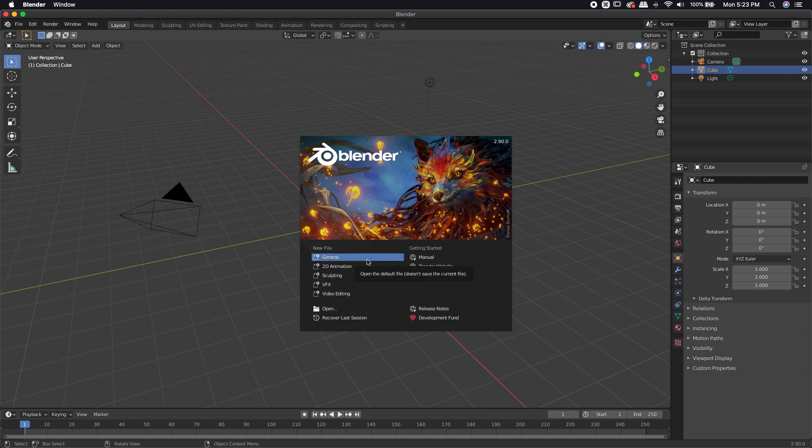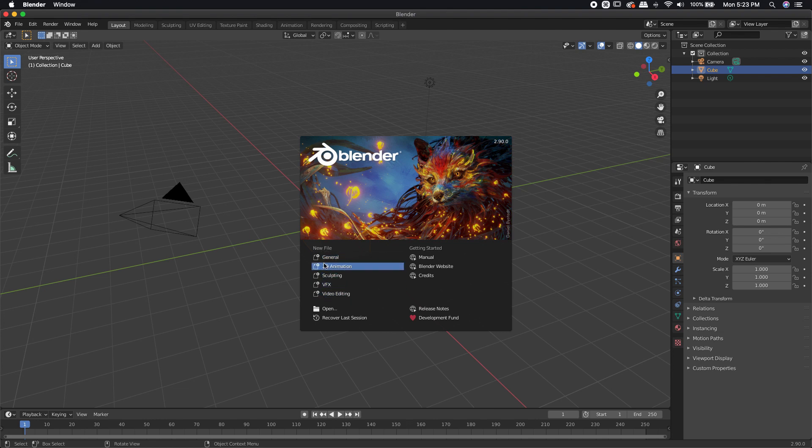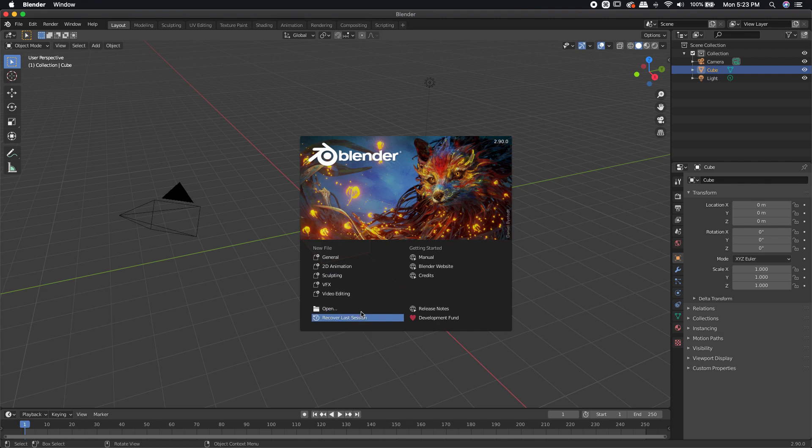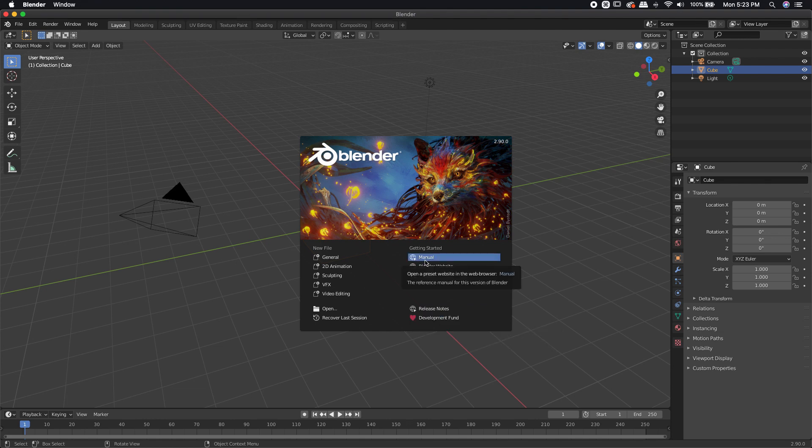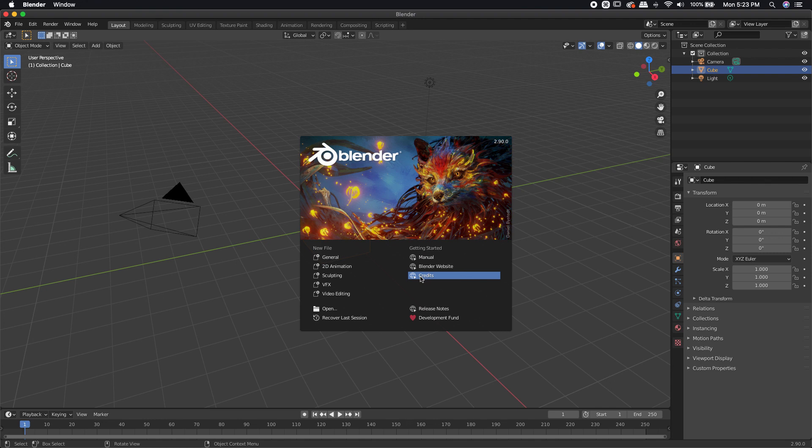Here we are. This is the normal Blender splash screen that you'll see every time you open up Blender. It's asking you, do you want to start a new project? And if so, do you want to use any one of these templates? Do you want to open up maybe another file? You can do that right here. There's some release notes and development fund. If you want to donate to Blender, they're always needing donations. Over here, you can get started by checking out the manual, the Blender website and some credits.